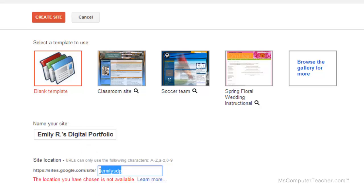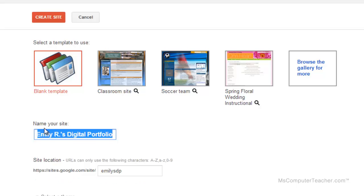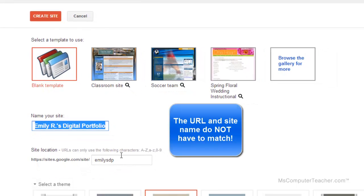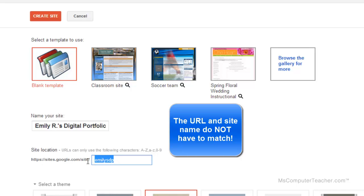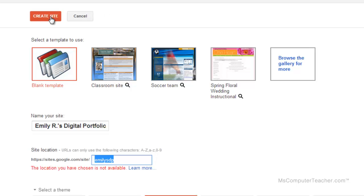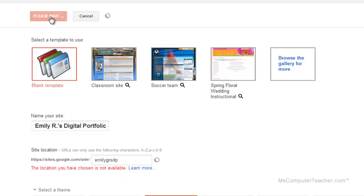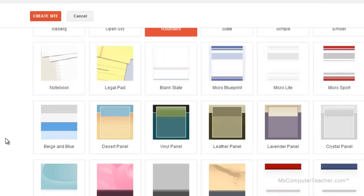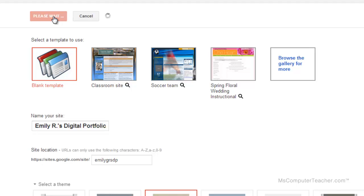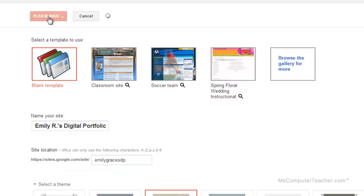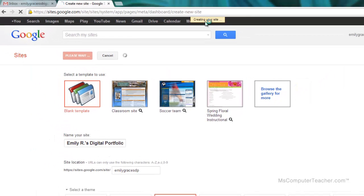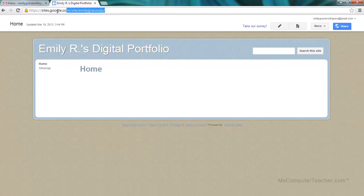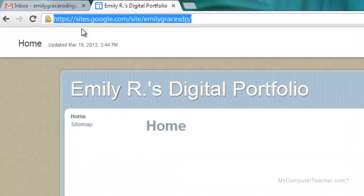It's okay if the URL is not the exact same as up here; we have flexibility in what we name our site. Google just takes what we name our site and tries to create a URL with it. It's still not available, so Emily GR's DP. You might have to do this several times because each website has a unique URL. There's only one of them, so if we have the same name as somebody else, you're not going to get it. Let me try Emily Grace's DP. Notice it says Creating Site up here in the top middle. That worked!